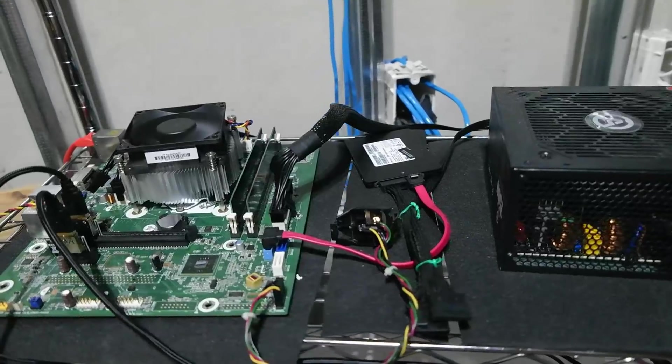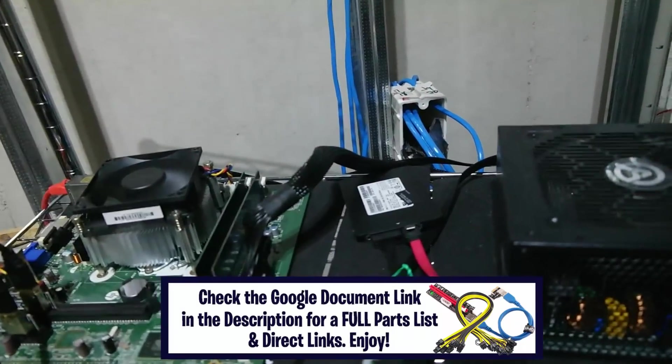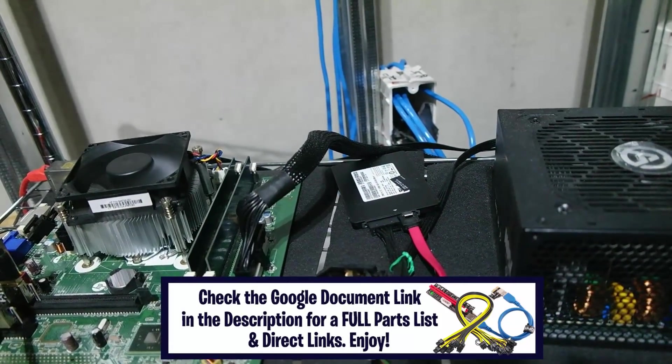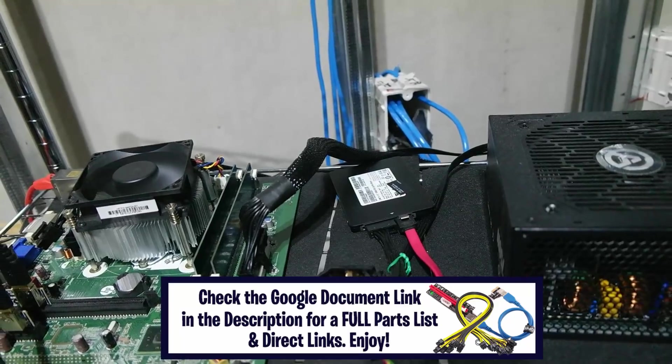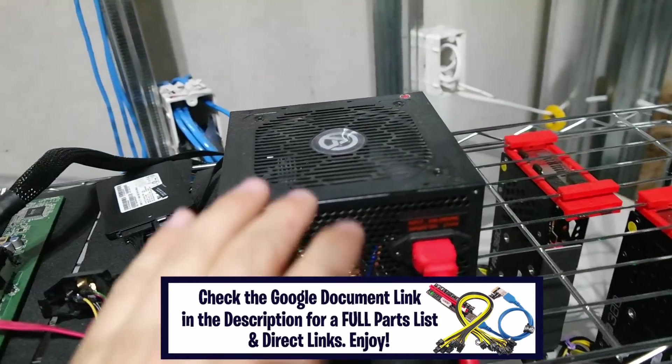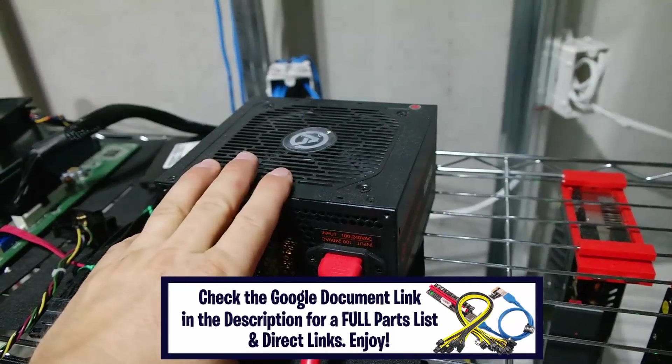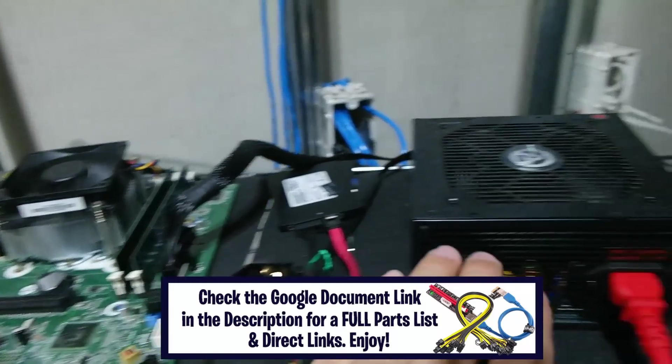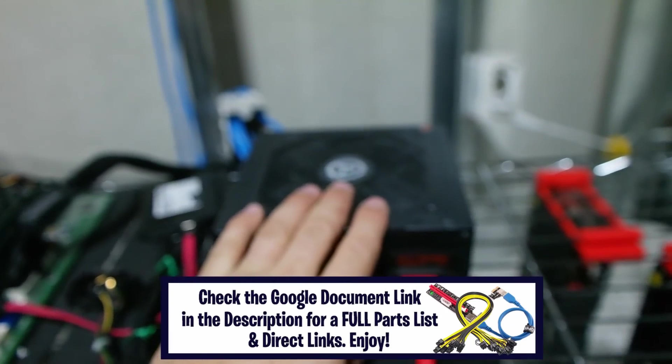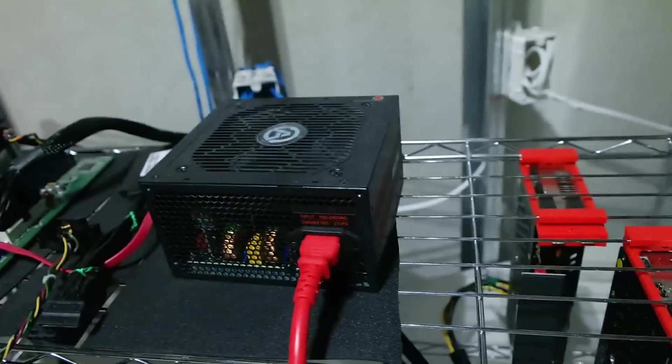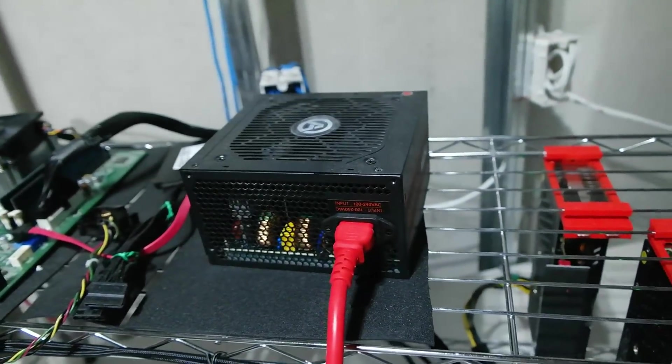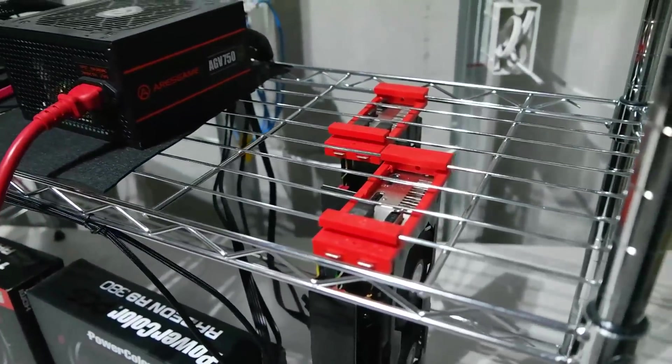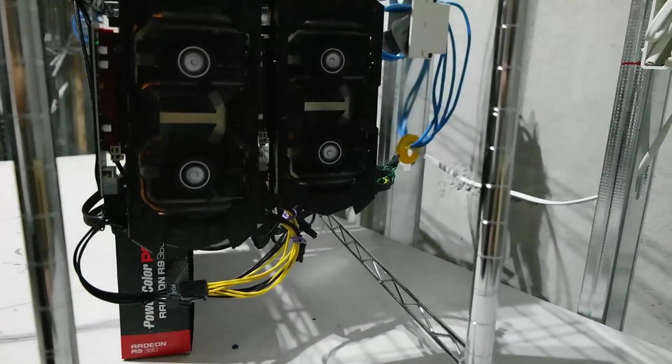SSD drive I think it was $25, 128 gigs, and an ARES Game 750 watt - complete overkill for this but this is what I had. 750 watt ARES Game power supply. Finally we have two R9 380s.